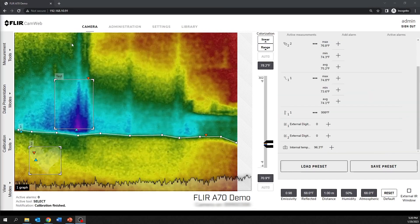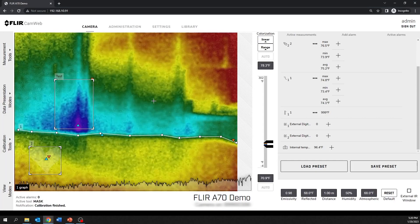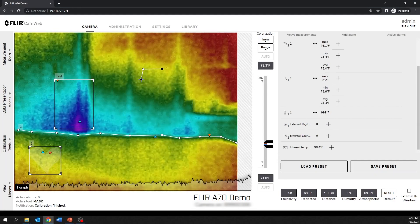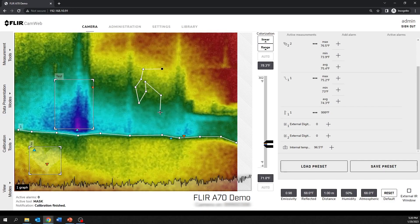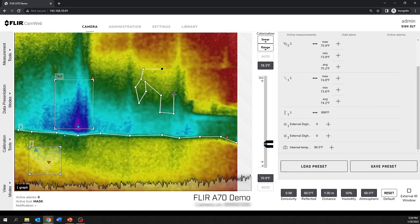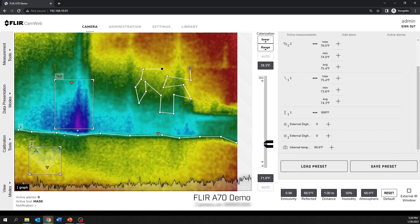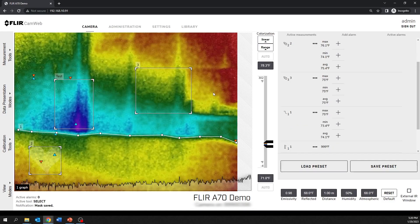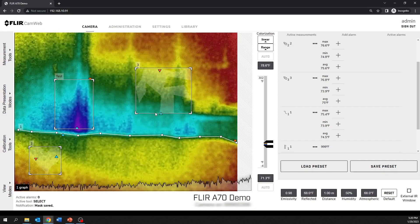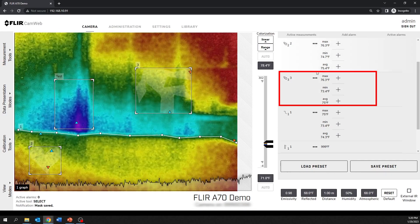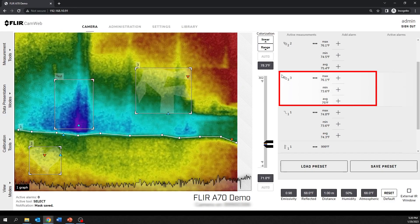The measurement mass tool is used to capture and measure more complex shapes in the image. This tool shows the minimum temperature, the maximum temperature, and the average temperature within a selected shape of the image.